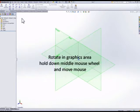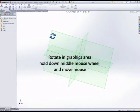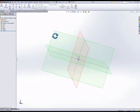We can rotate by holding down the middle mouse wheel and moving the mouse, and we can zoom by scrolling the mouse wheel.